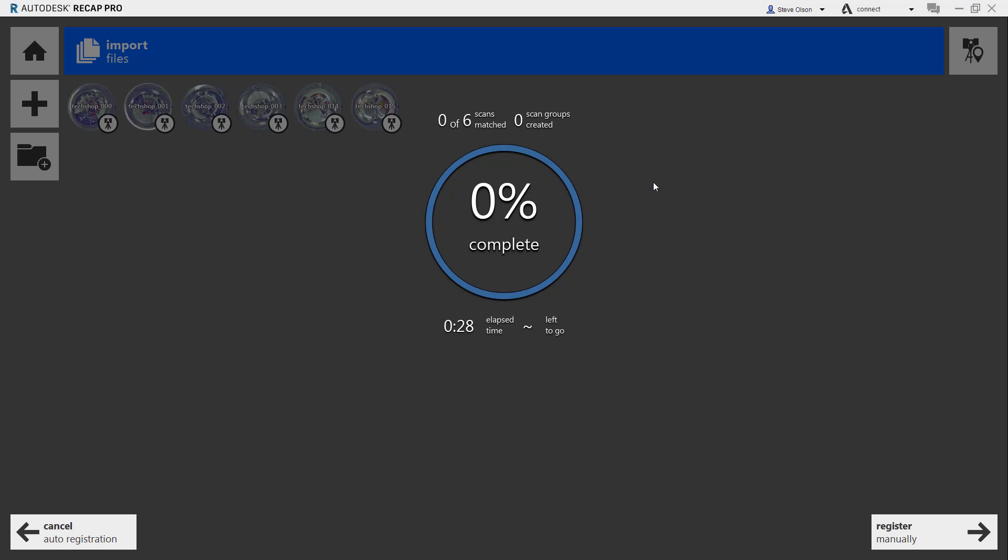Then it will start taking each of the other scans and trying to figure out a way to match it. It will keep building that until it has what it feels is a pretty decent model. When we're all said and done, it can give us a report of what that looks like, the percentage of overlap, and grading itself in terms of what it thought of the match. We're going to let it build this for a few minutes, and once it's done, we can jump into the scan.